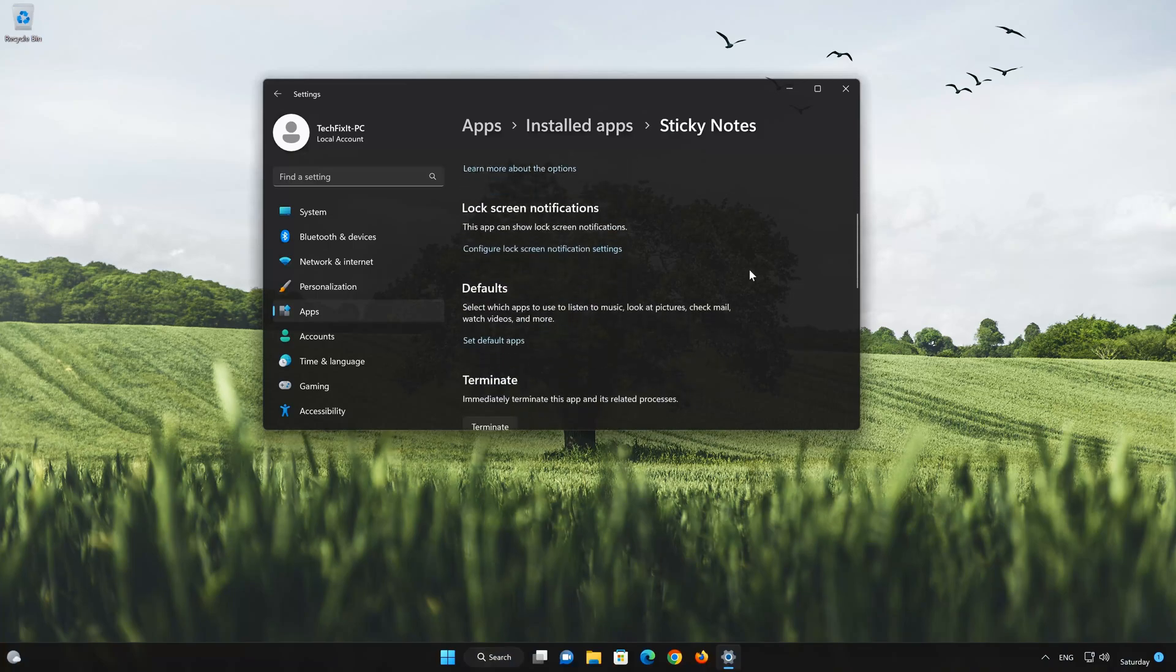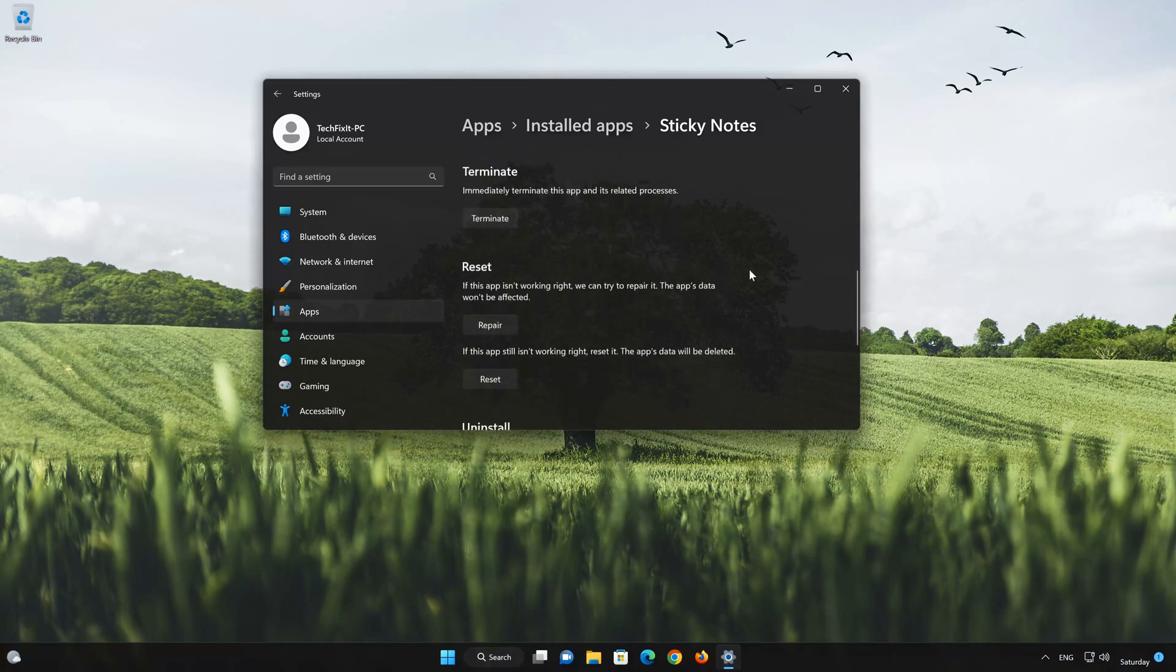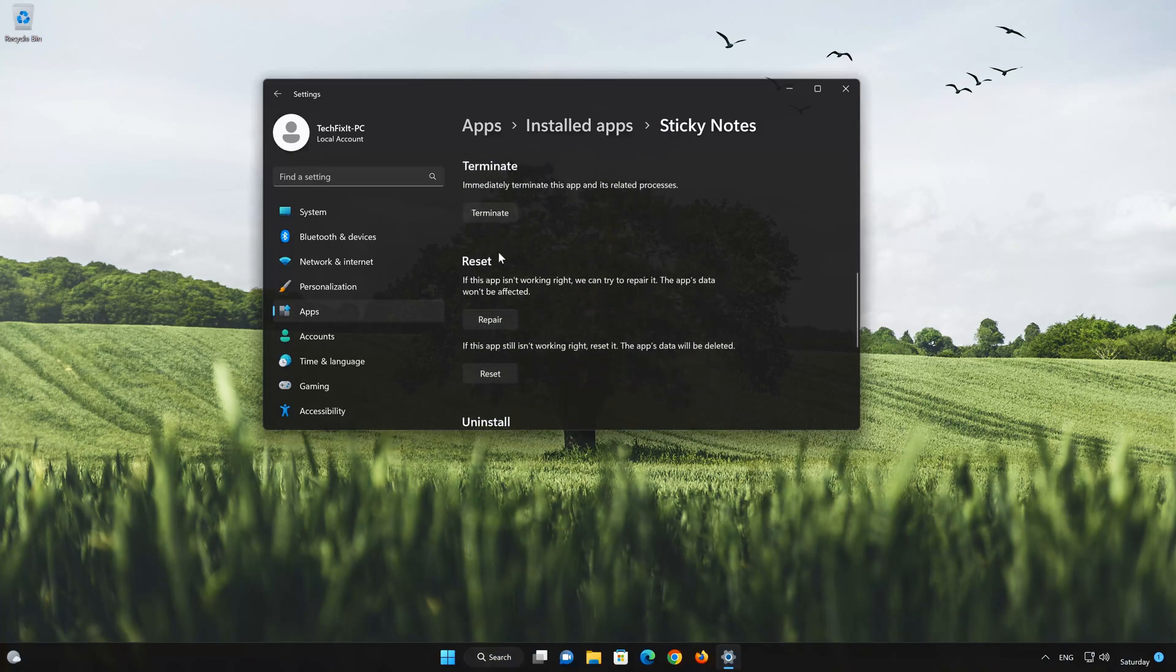Look for the Reset section. If your Sticky Notes app isn't working right, you can try to repair it. The Sticky Notes app data won't be affected. Now press Repair.